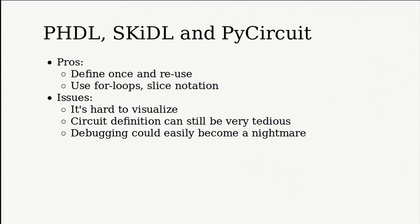So PHDL, Skittle, and PyCircuit. The pros of it, really, that you can define something once and reuse it. That's the idea of it. And you can use for loops, slice notation, and other programming features to speed up the design process.